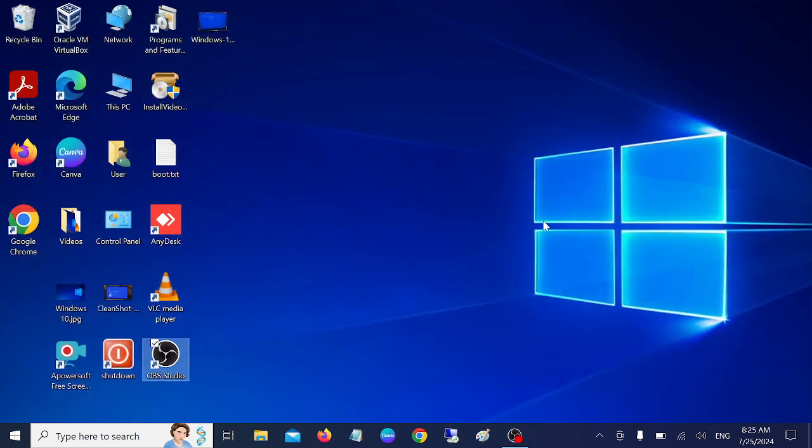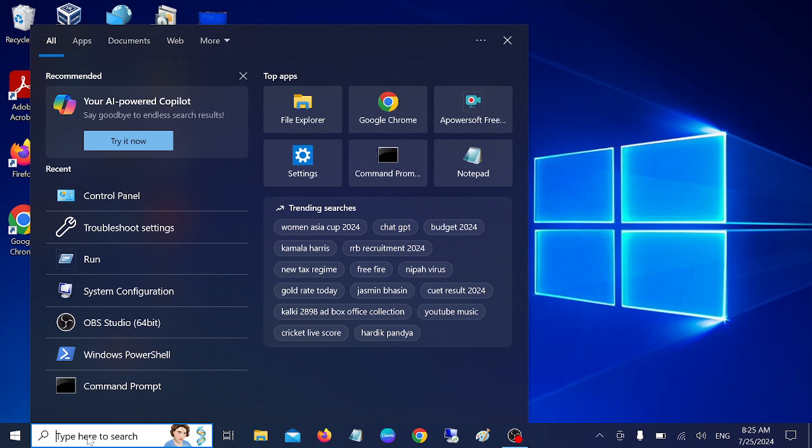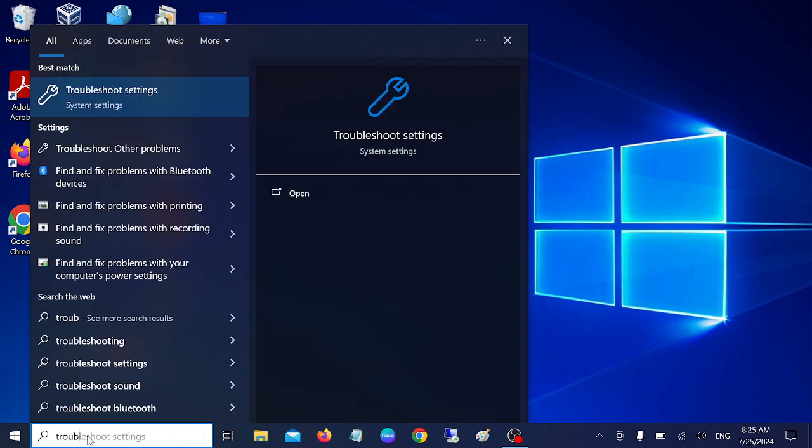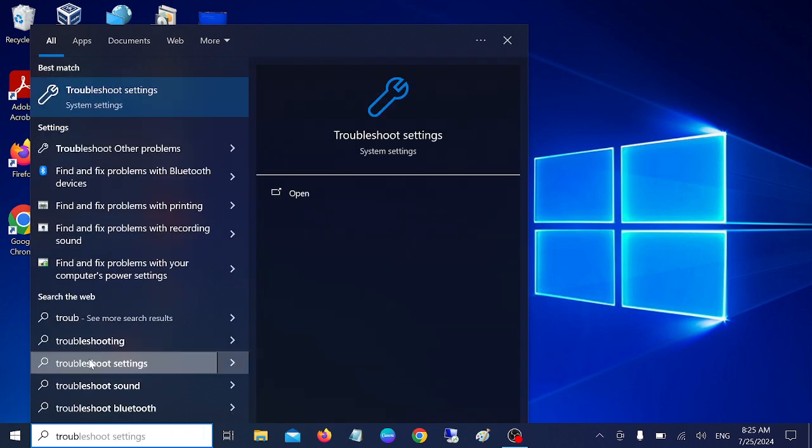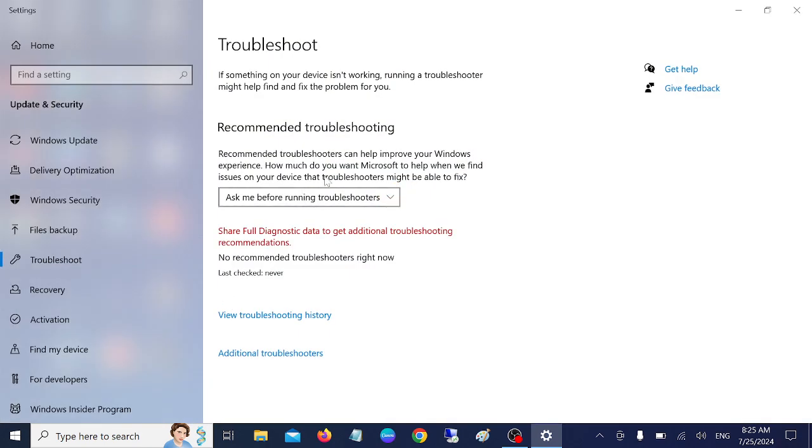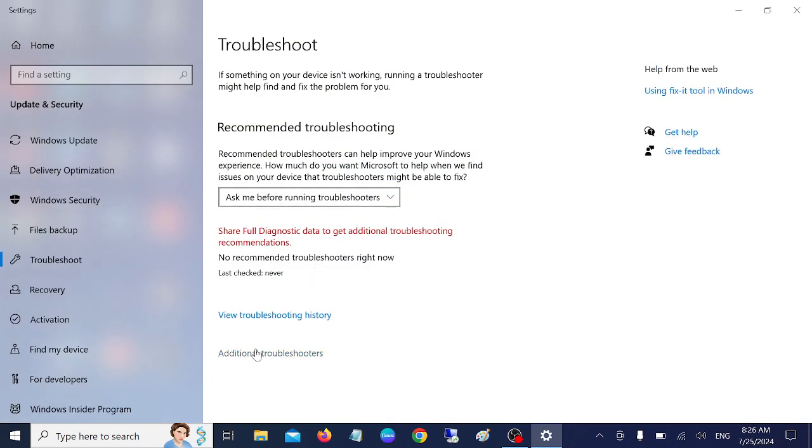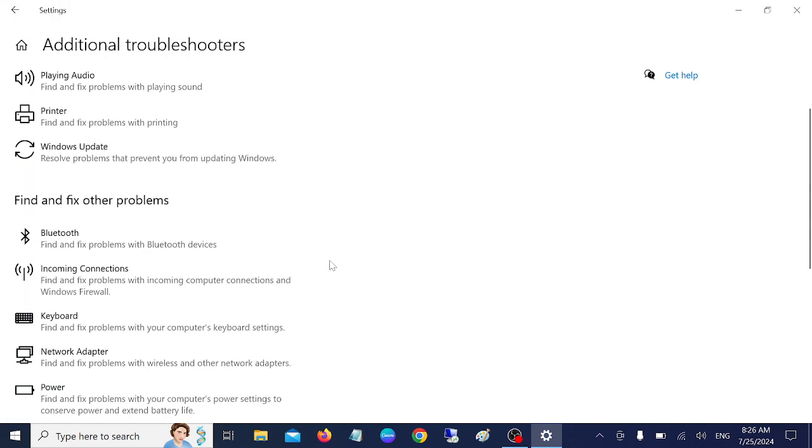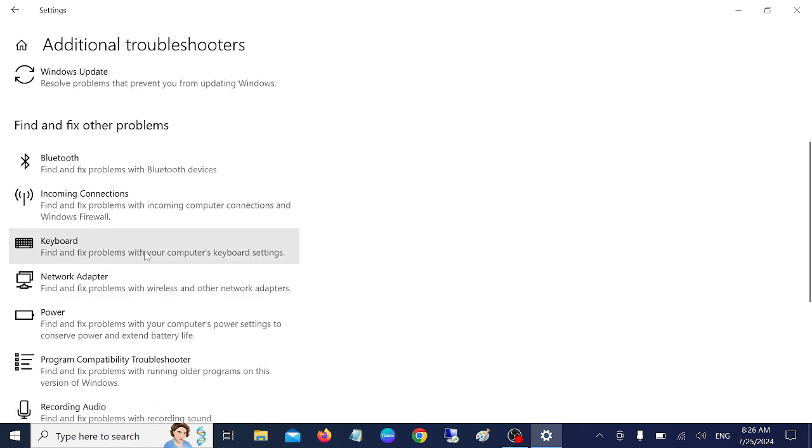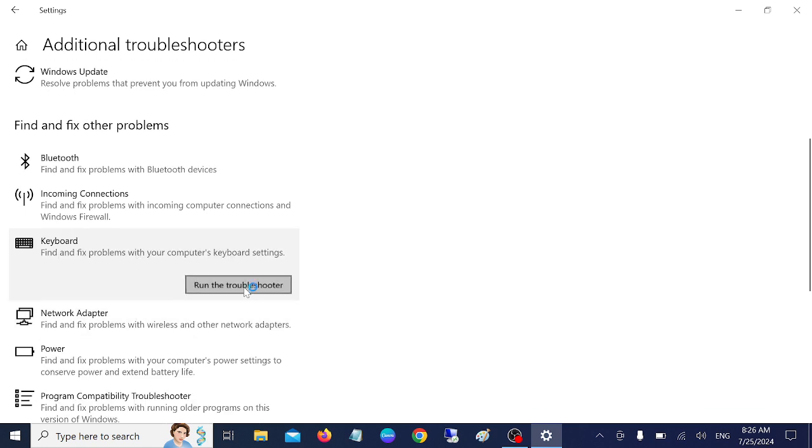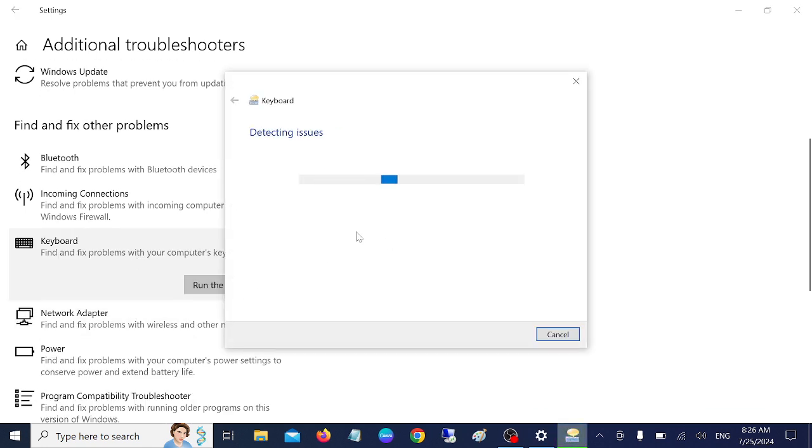If not, we can run the Windows troubleshooter, specifically the keyboard troubleshooter. On the Windows search bar, type Troubleshoot Settings. Just open it. In Windows 11, you should see Other Troubleshooters. In Windows 10, click on Additional Troubleshooters and simply select Keyboard. Run it, and it will automatically scan the issues and fix your issue.